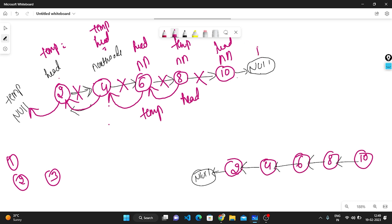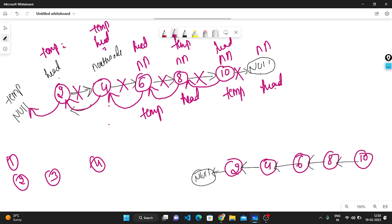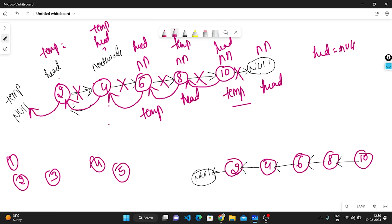My next node is pointing to 10. I break this link and join from 10 to 8. Now the fourth iteration has been completed. Temp is pointing to 10. After the fifth iteration all nodes have been traversed. I return my temp, giving 10, 8, 6, 4, 2. This is the logic of the code.